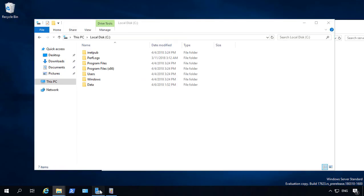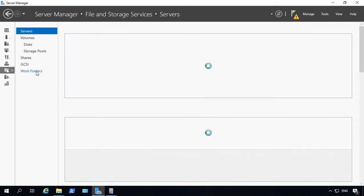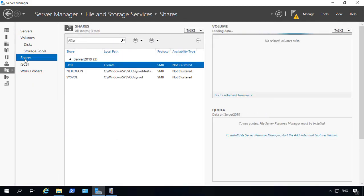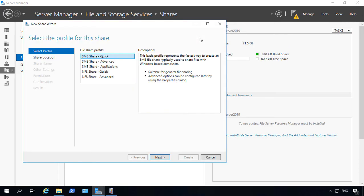Now, the other way of doing it is through Server Manager. So we can click on File and Storage Services in Server Manager, and we can click on Shares. And from here, we can click on Tasks and click on New Share.